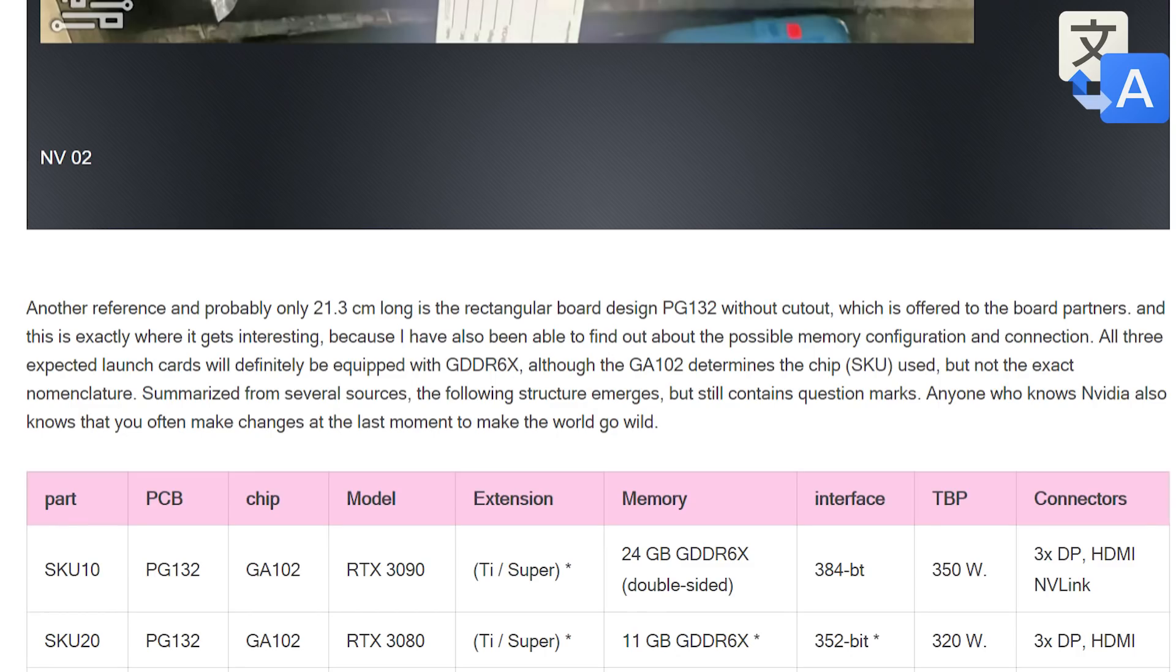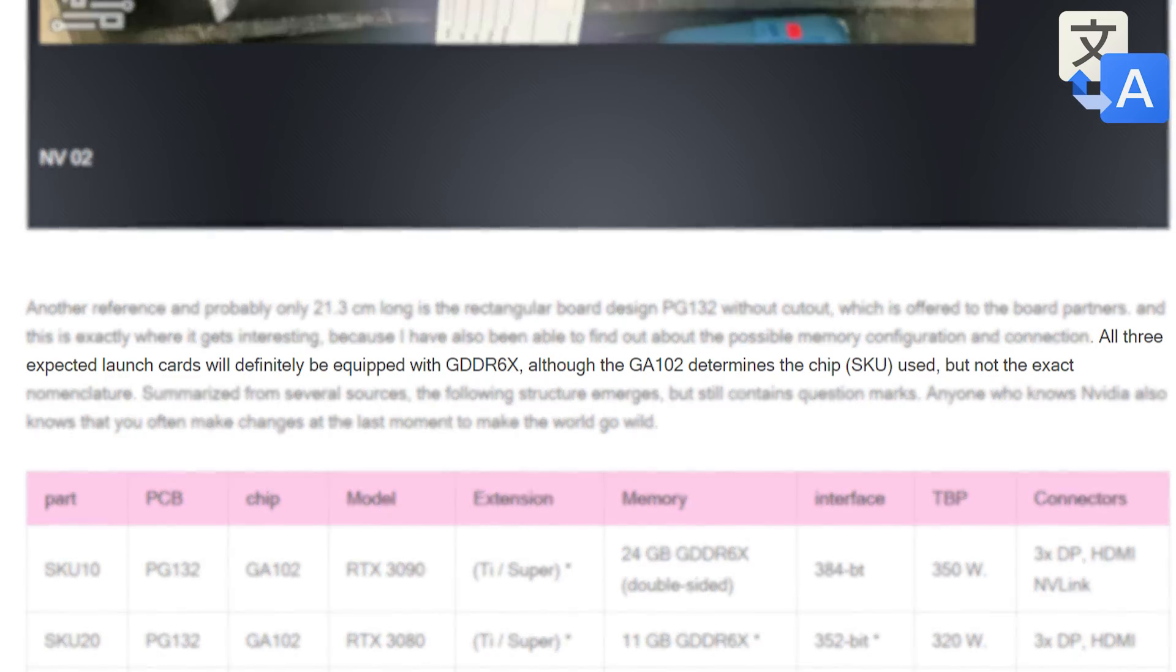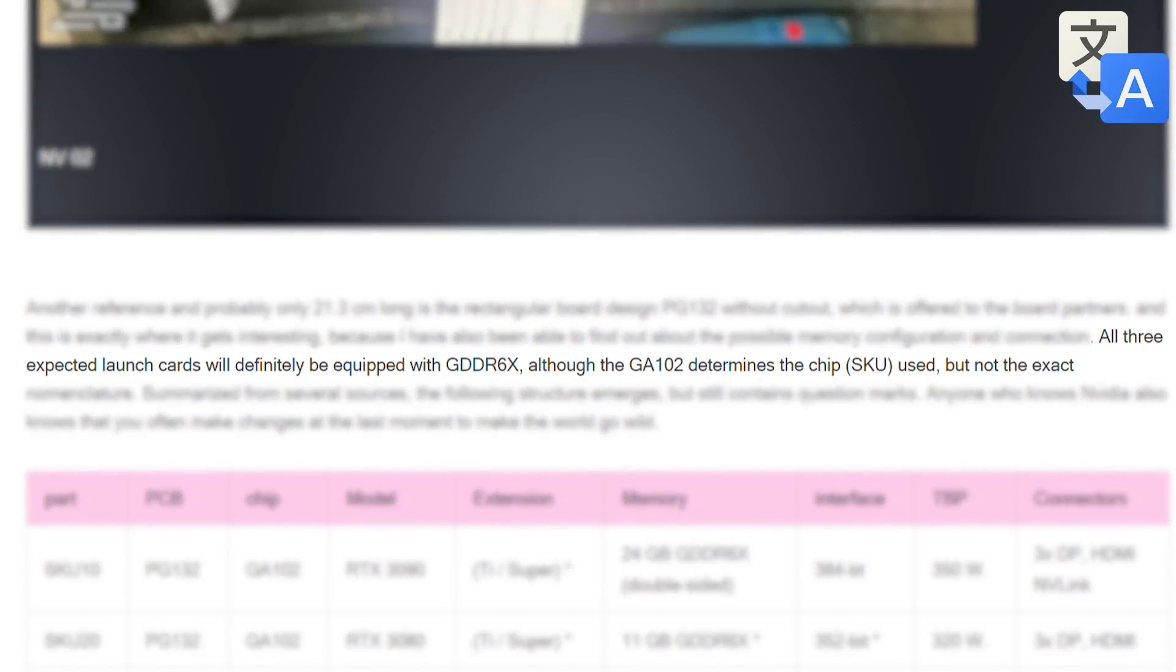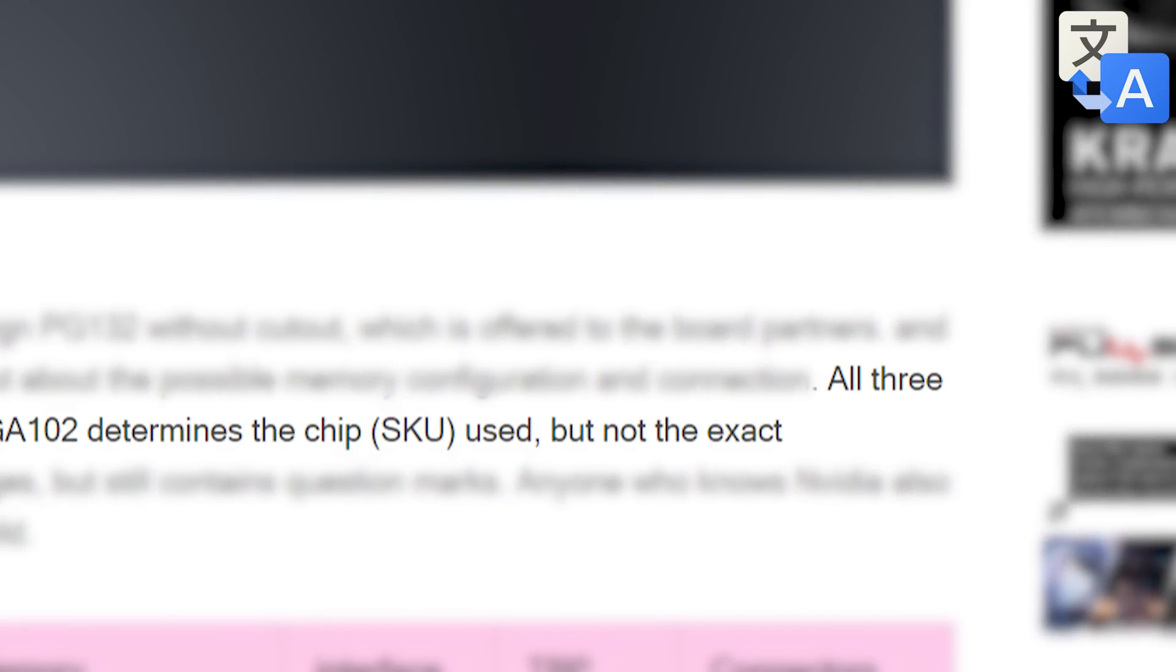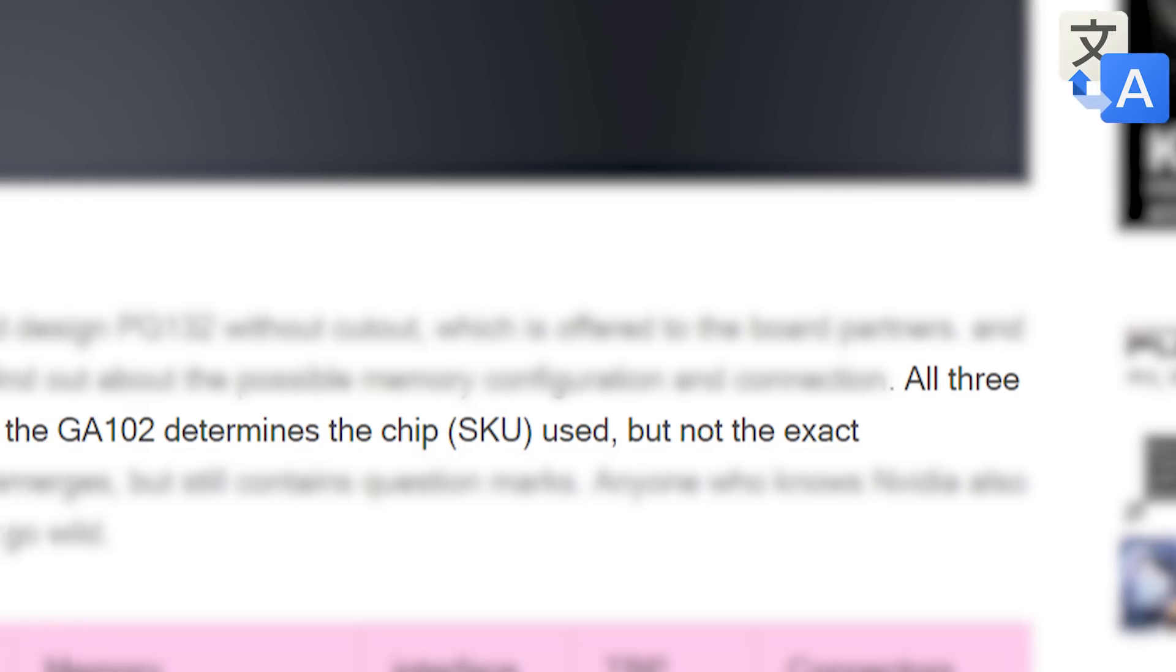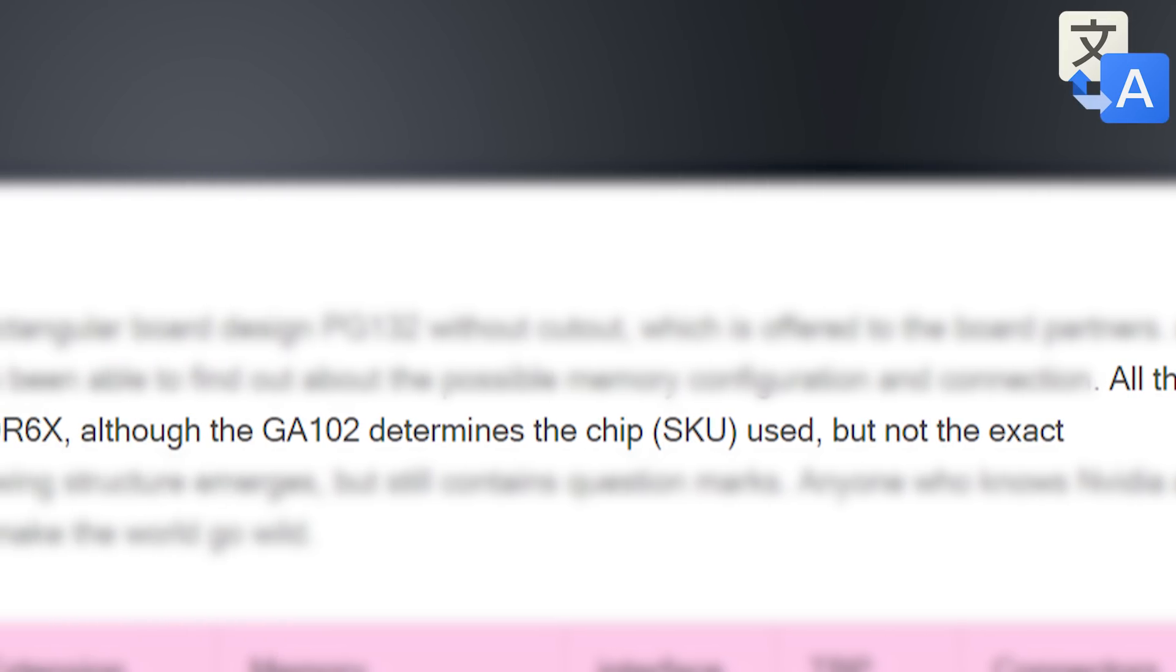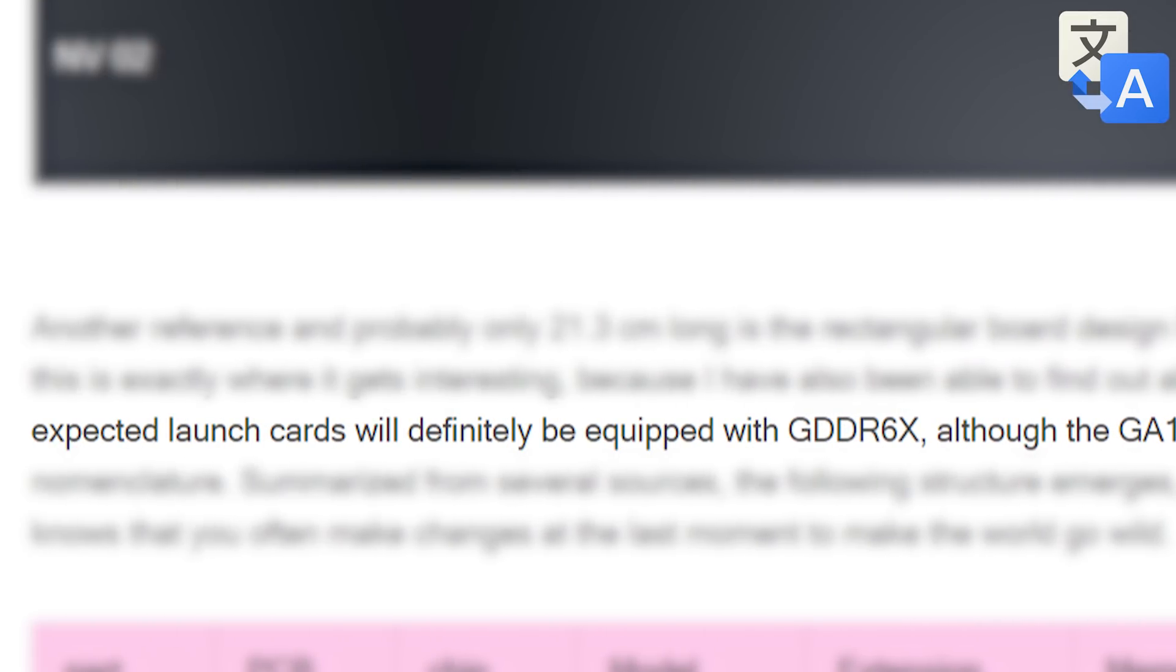Finally, and this is definitely big, according to several sources, Igor's Lab claims that Nvidia is planning to launch three cards. All of them are built from the GA102 and come with GDDR6X memory.